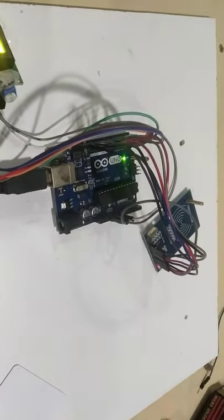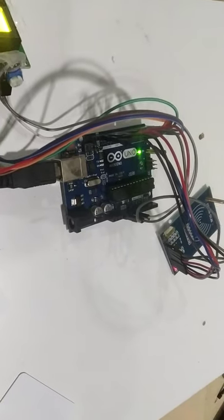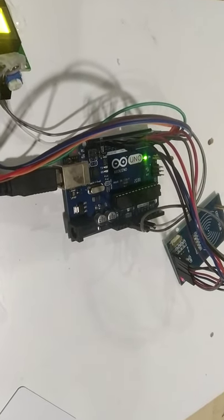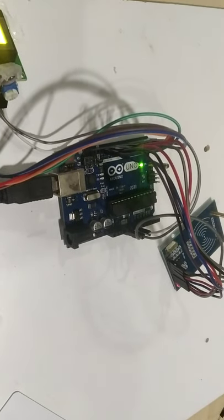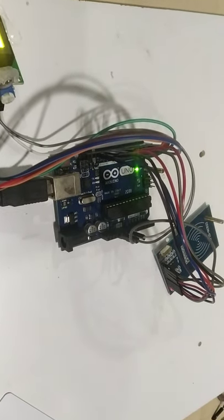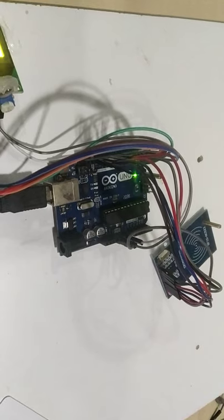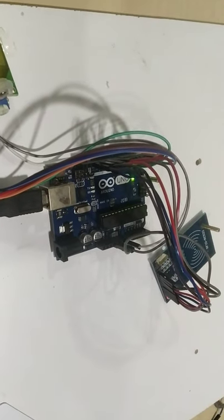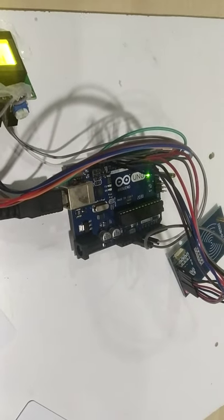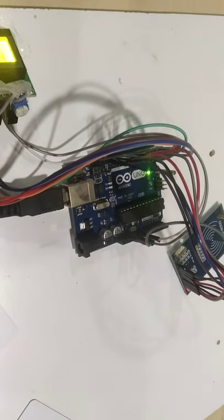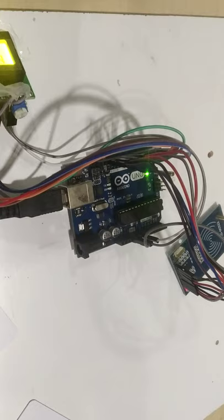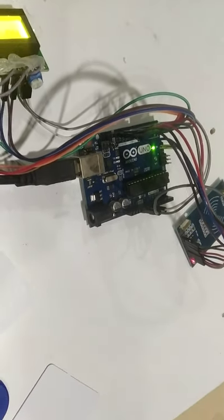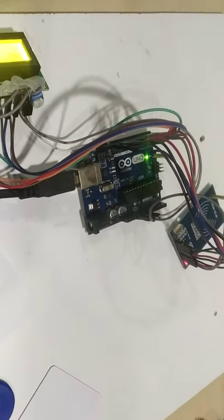This is a simple application on RC522 card reader. For more videos, please subscribe our channel Aerotech Solutions from YouTube. Thanks for watching.